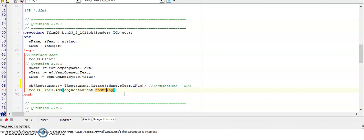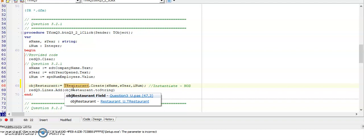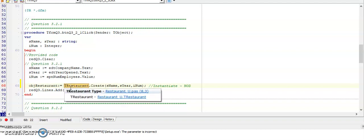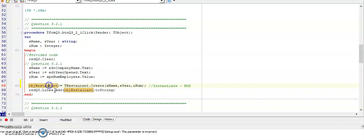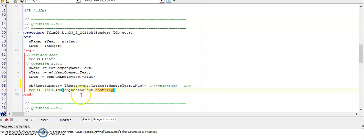This line here, instantiating the object, was the last time that I would use the type TRestaurant. From now on I will only use the object dot and then the method. So in my rich edit I am placing my toString, so that when I run my code I will have the output of the toString. Let's go to the next question, question 3.2.2.